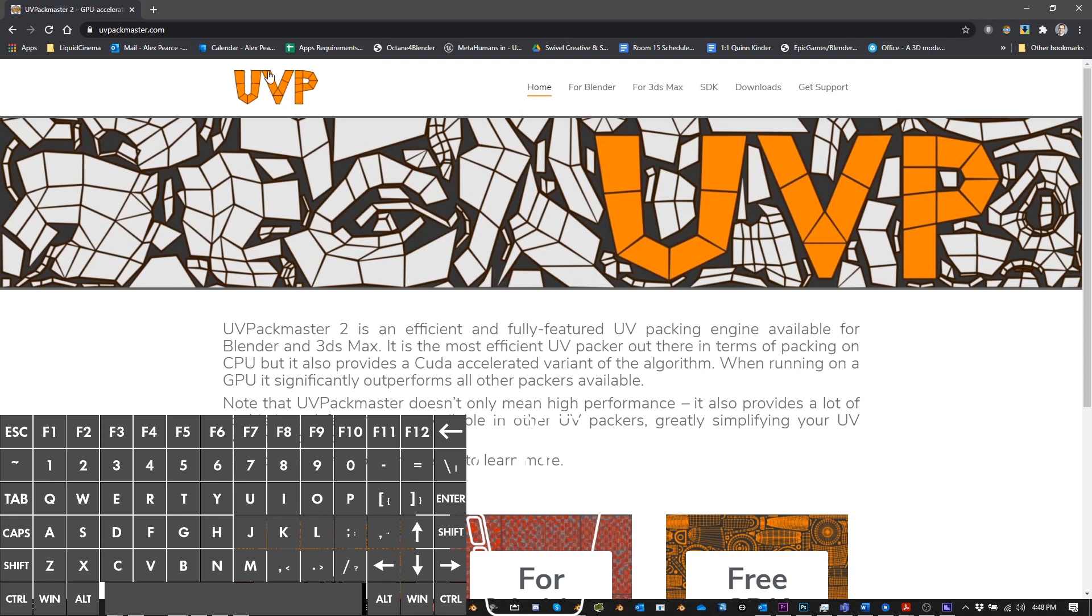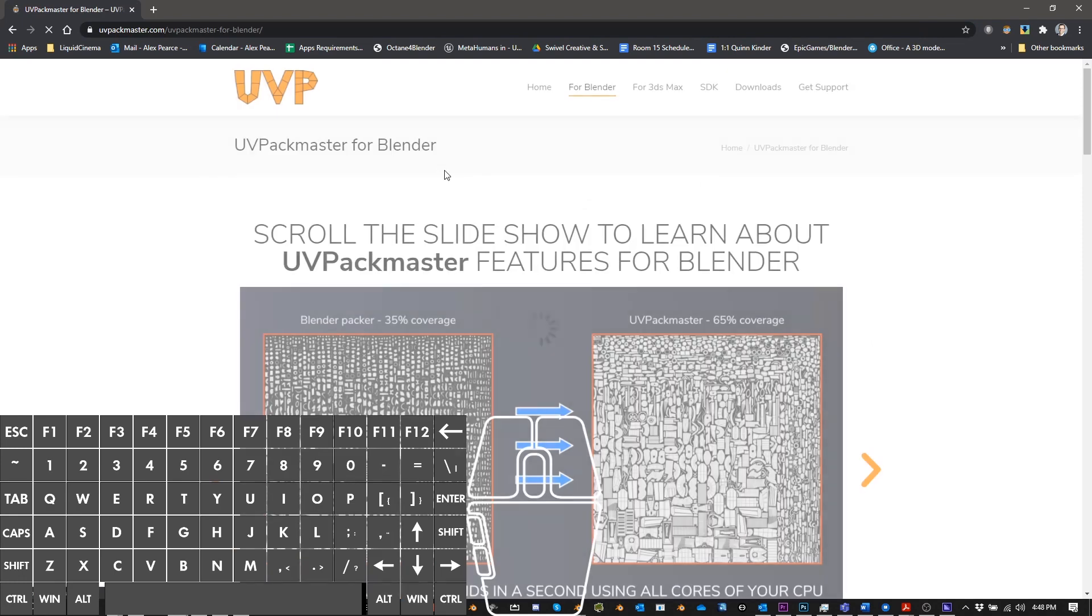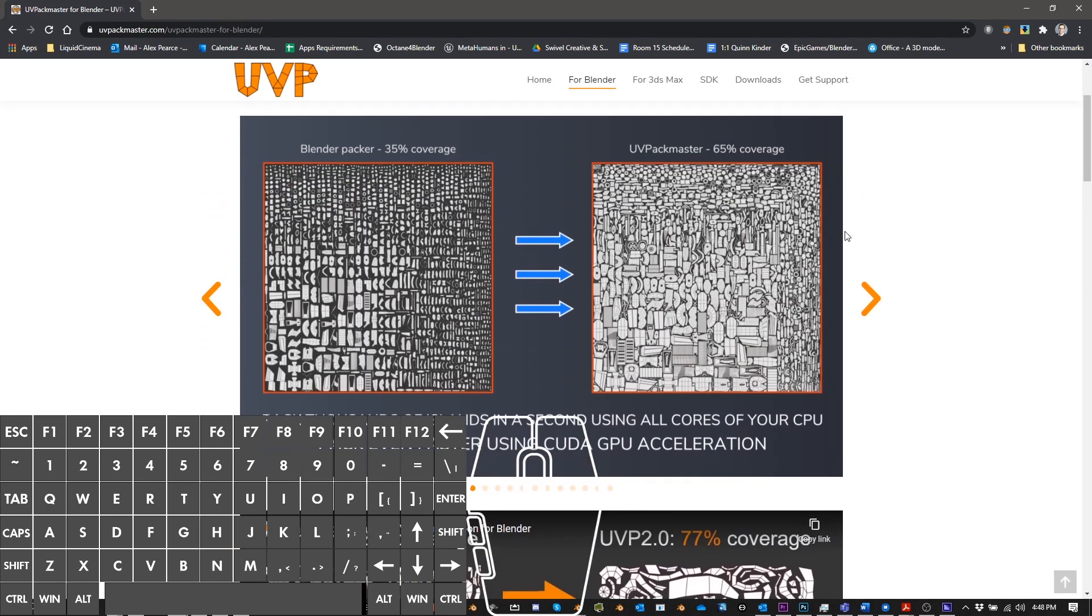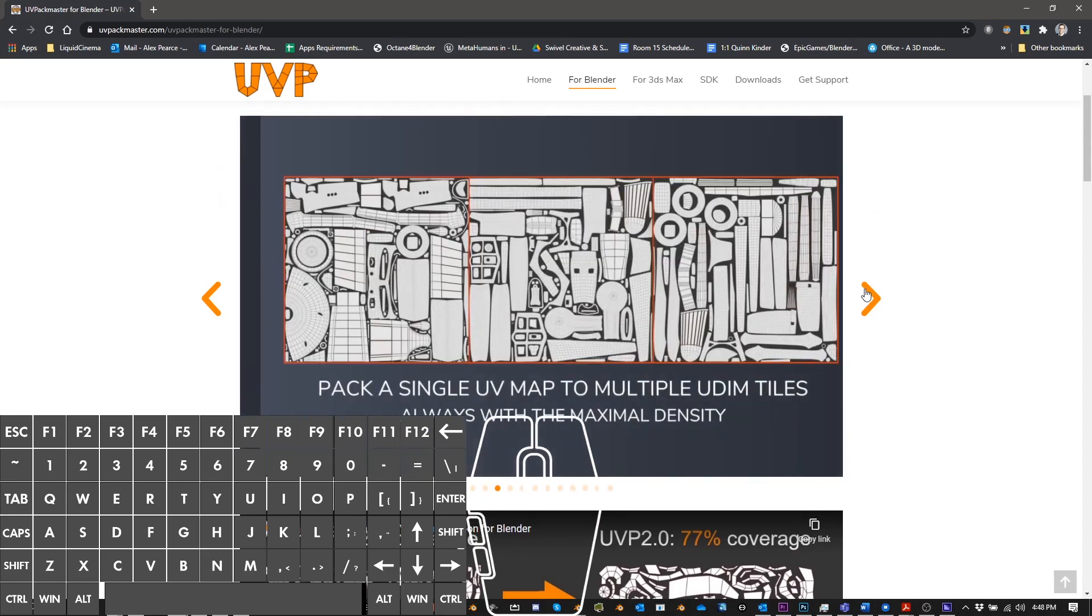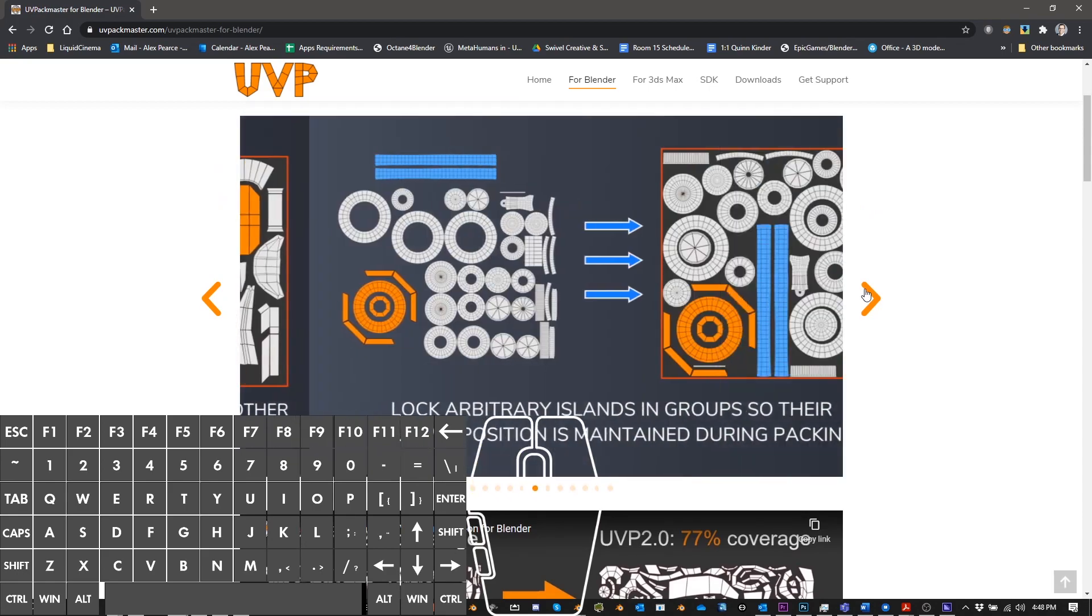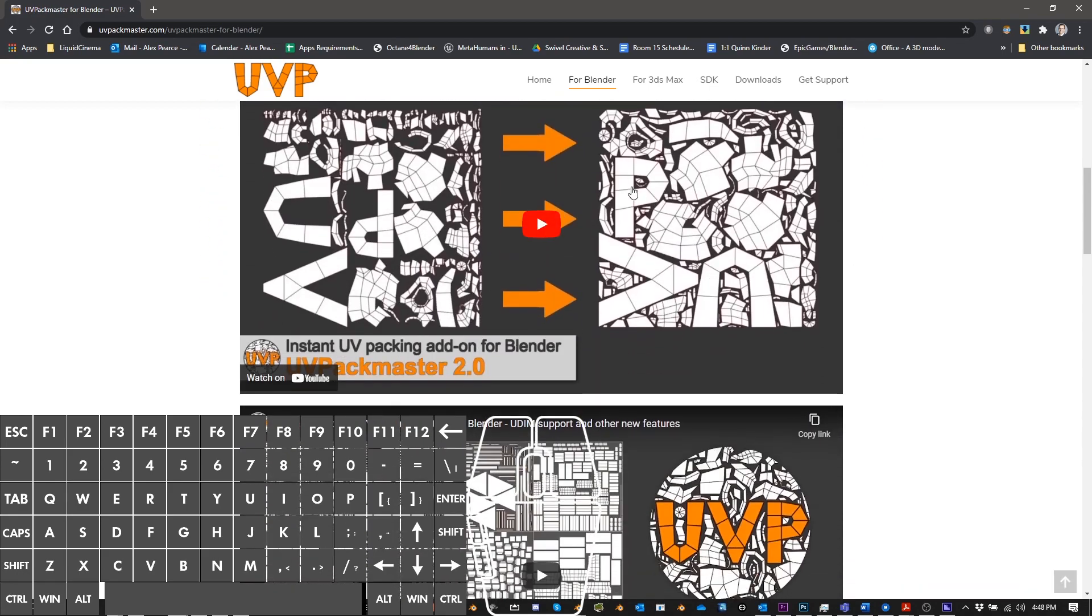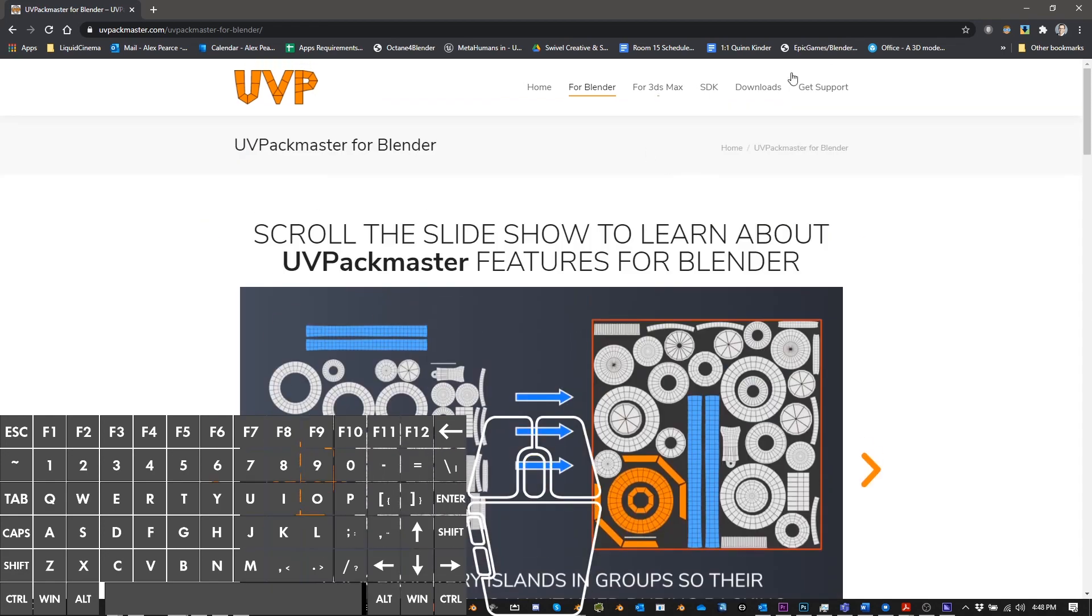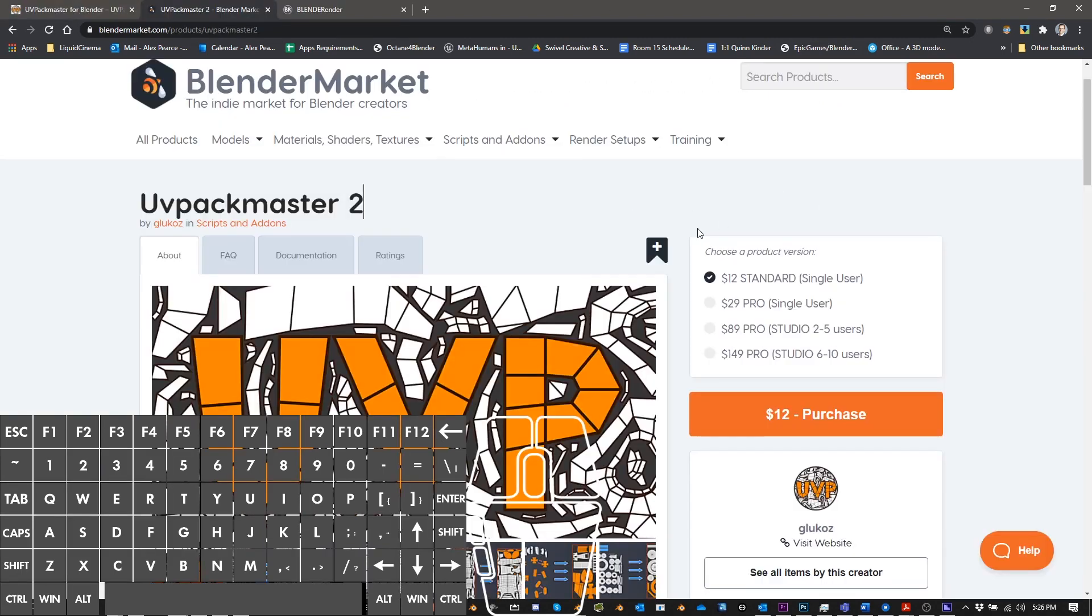UV Packmaster is an add-on for Blender, and you can find it by going to uvpackmaster.com. You can go to 4Blender, and then you can see what it does here. It tells you what it does, gives you some examples, and there is a video that shows you a little bit about it. You can also get support, and there's a lot of great information at his website here. So definitely go check that out.